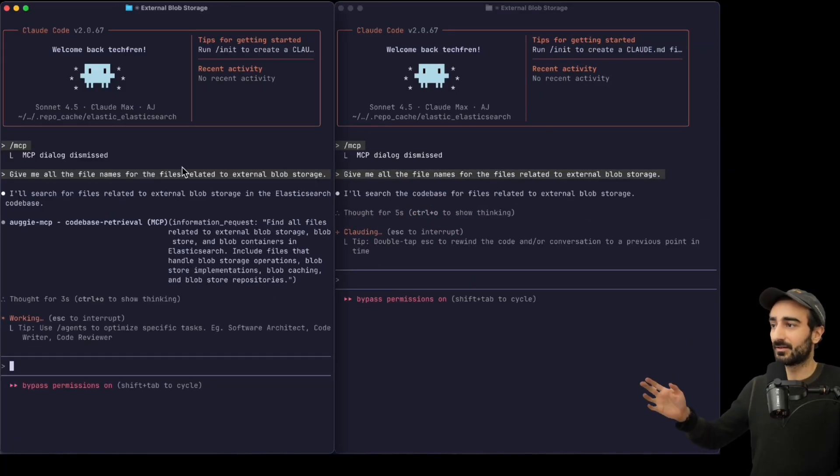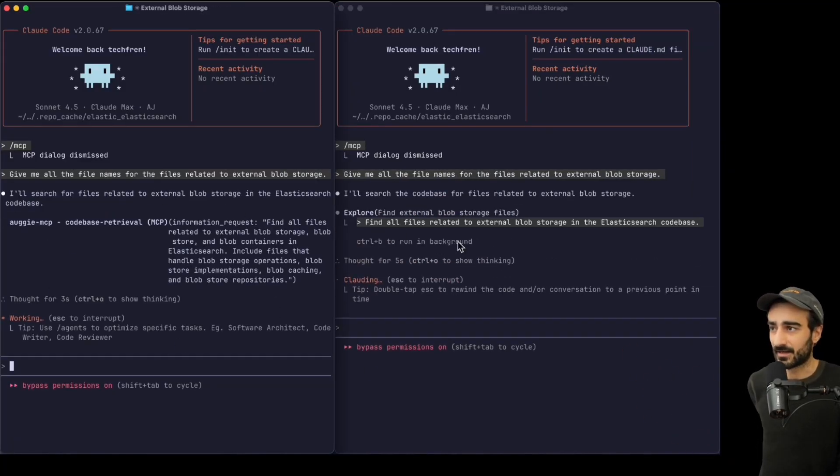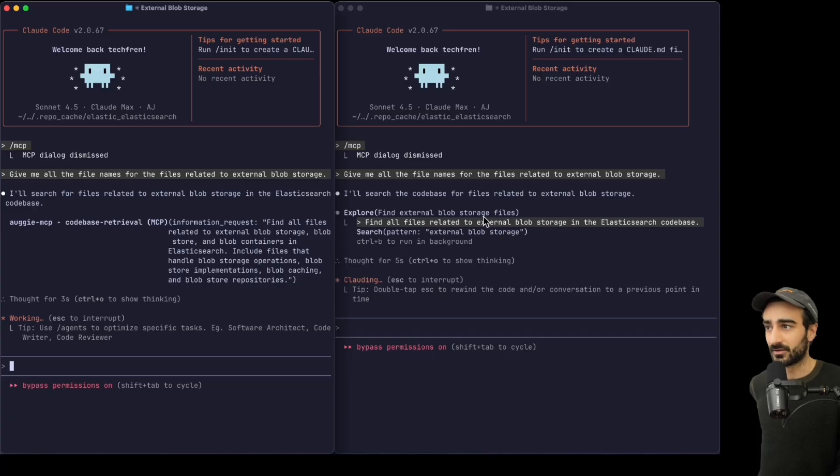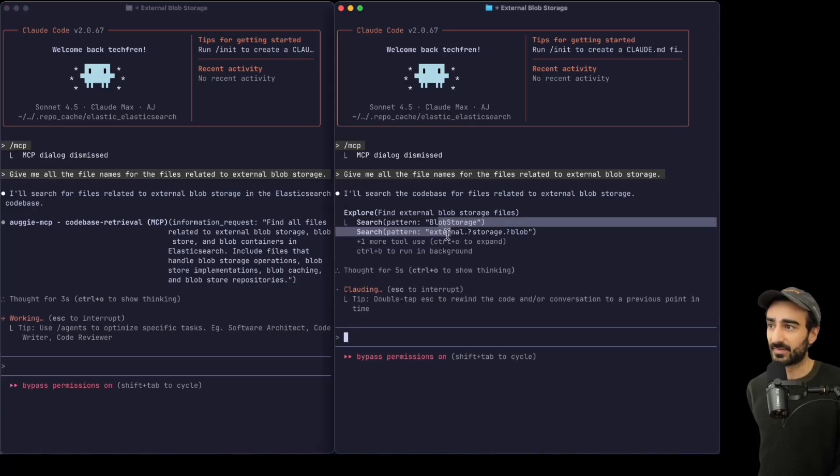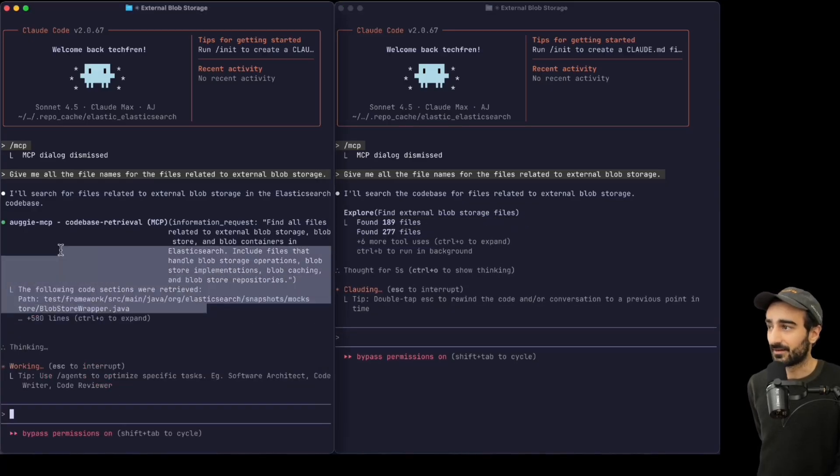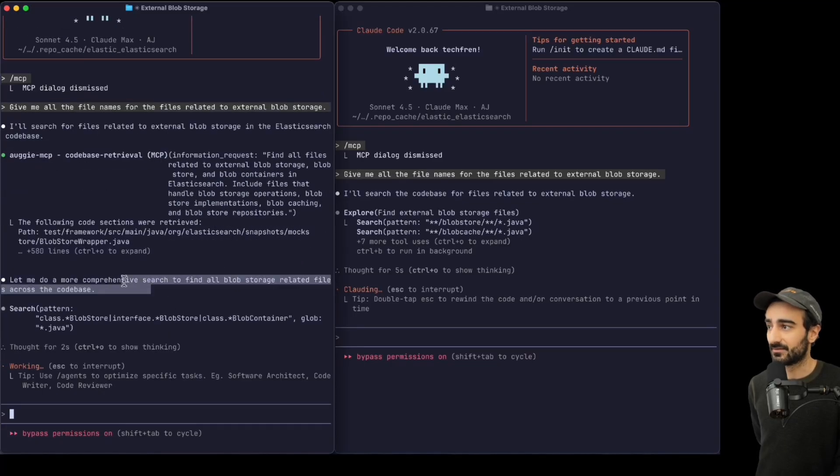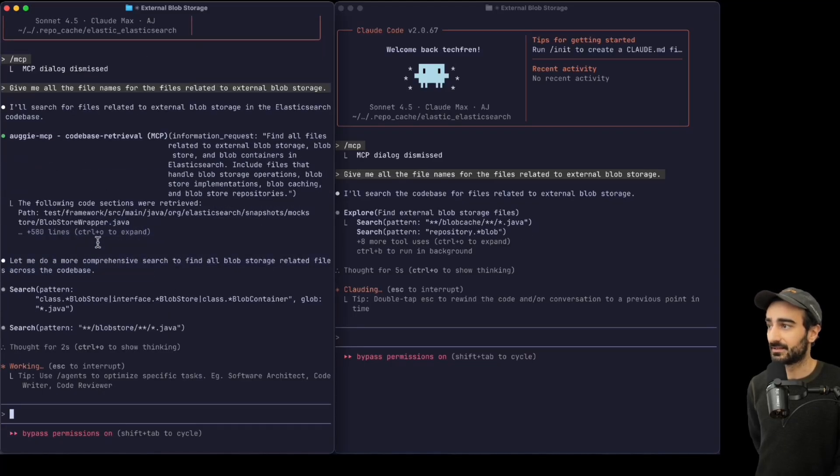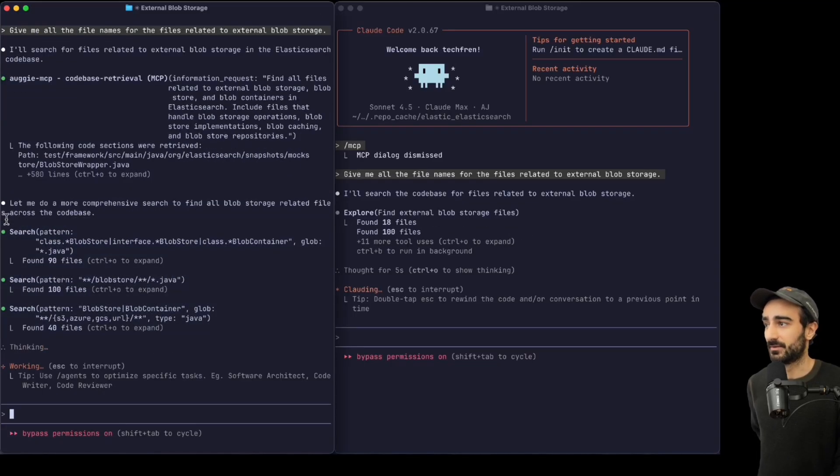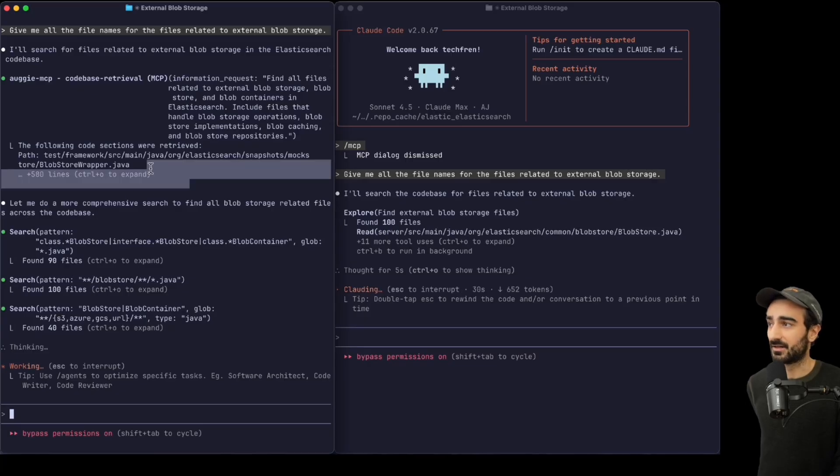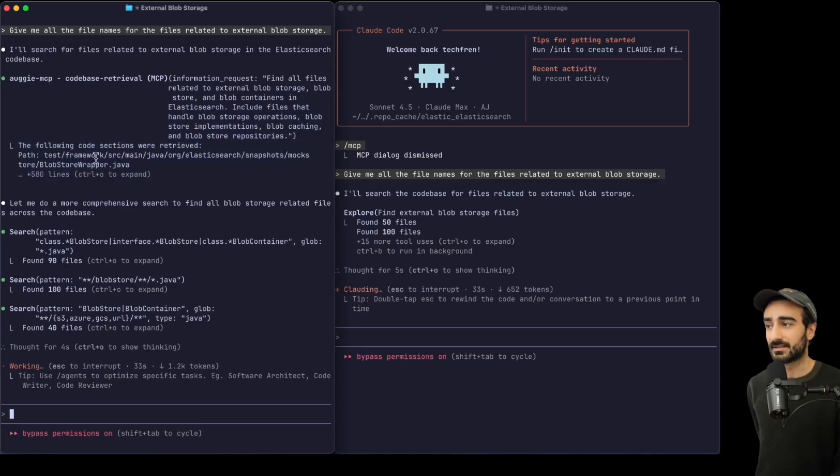With search patterns like it normally does, we have the returned results from Augie MCP, 580 lines here. Claude Code is following up with search patterns after the Context Engine call to get some more specific details.